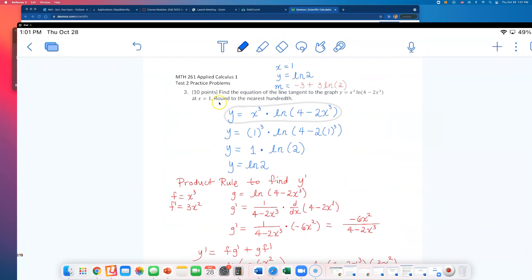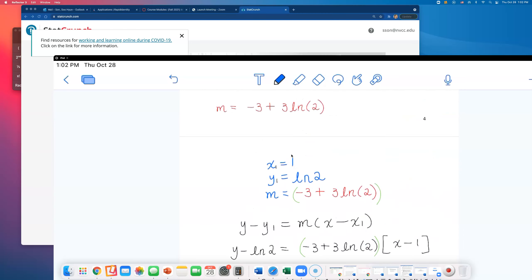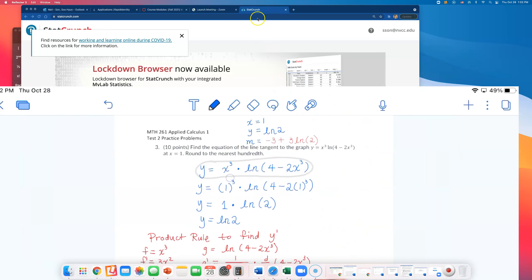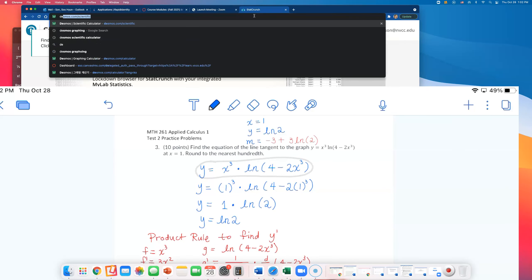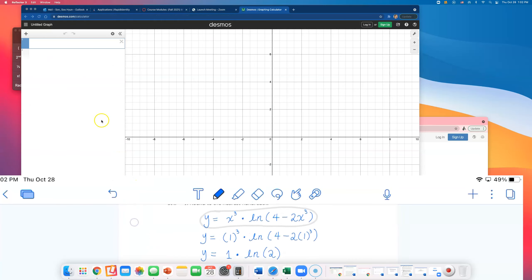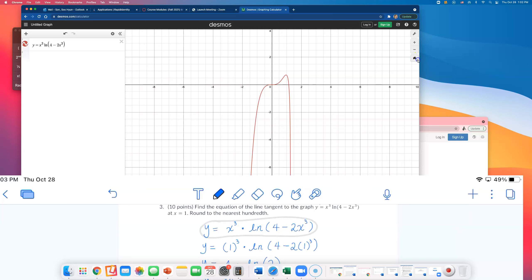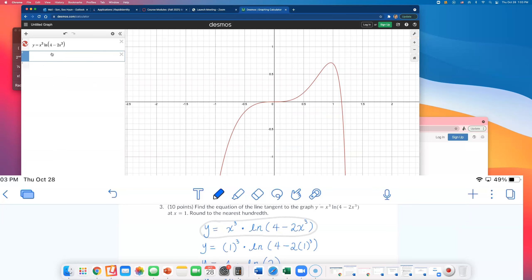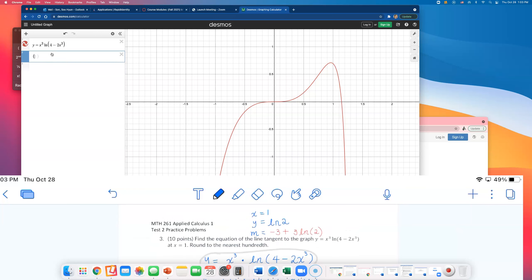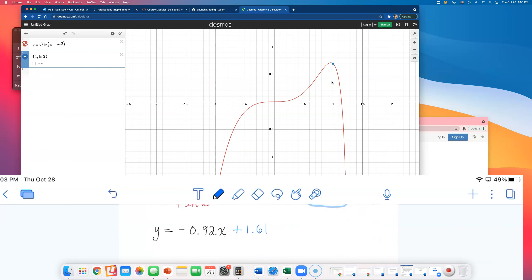That's it for number three — actually, I just came up with a good idea: let's check it graphically, because I want to make sure it all makes sense. I'll graph the original function y equals x cubed times natural log of (4 minus 2x cubed). The point we found was x equals 1, y equals natural log of 2, and the point is definitely on this curve.